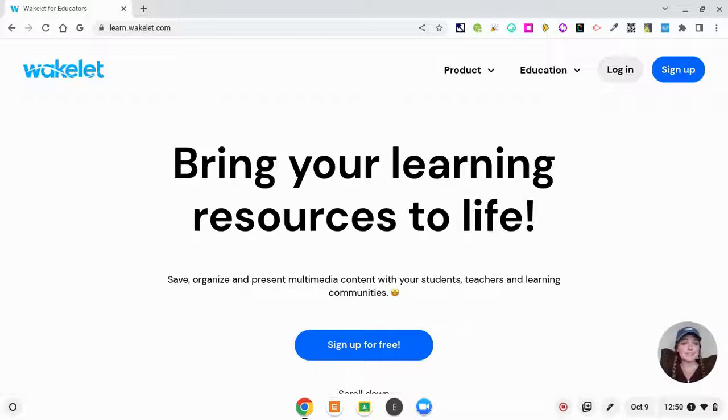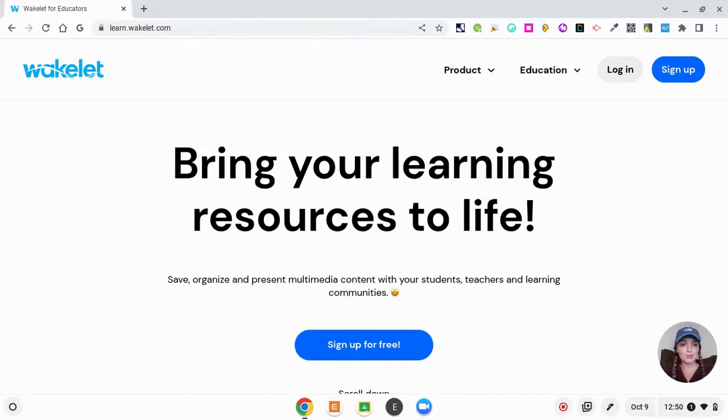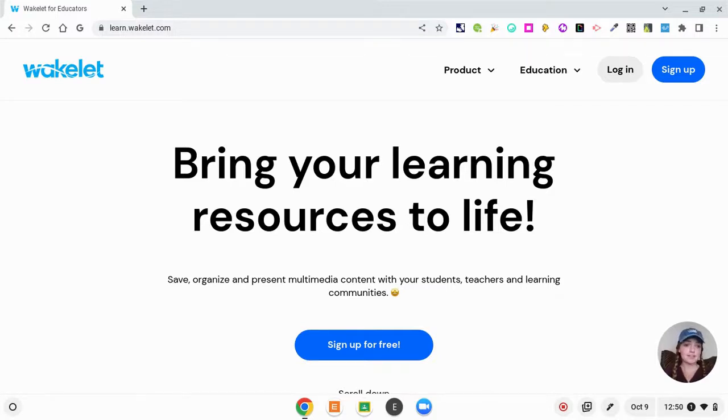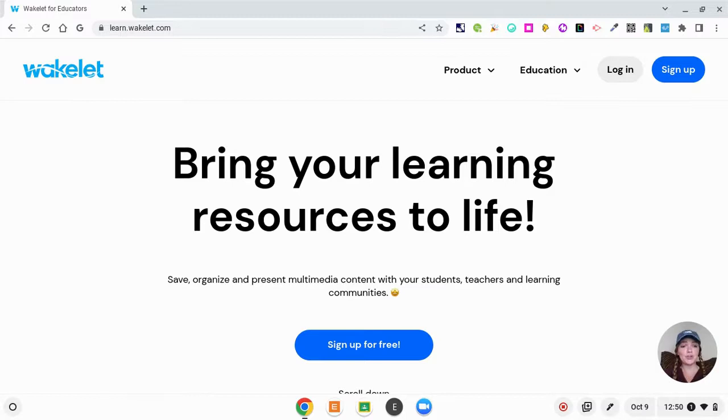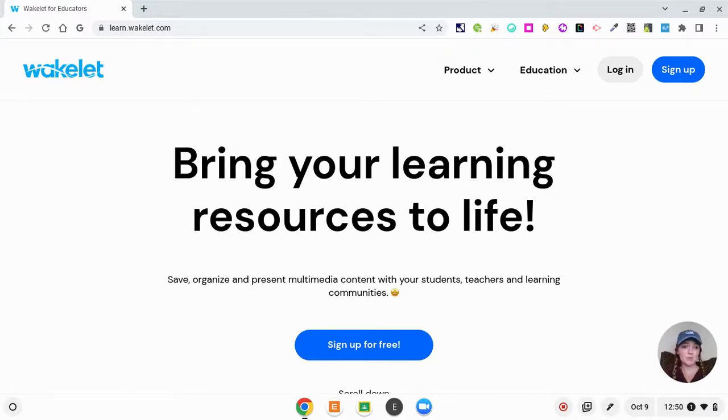Hey everybody, it's Miss Nickerson and today I'm going to show you about an awesome tech tool called Wakelet. I've been using Wakelet for over a year now as a Wakelet ambassador, and I think it is such a great tool for you to be using in your classroom. I want to show you all the ins and outs of how to get started and possible ideas on how to use Wakelet.